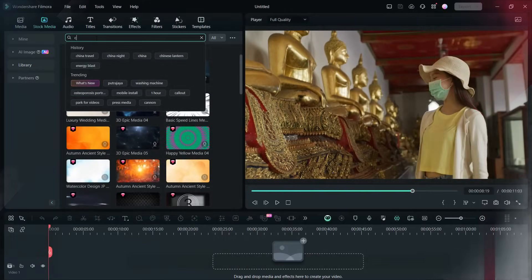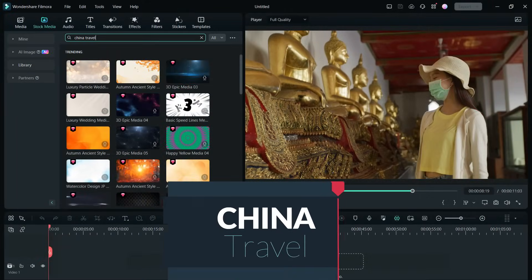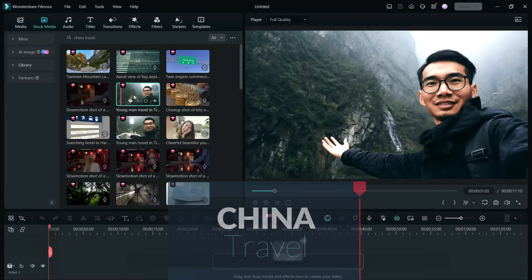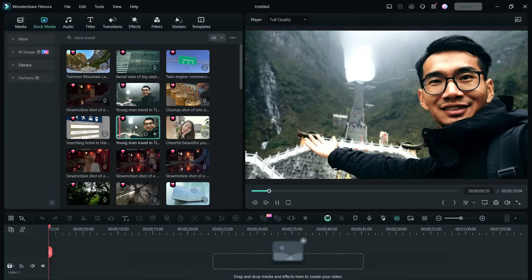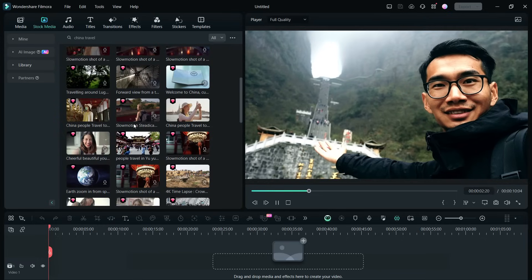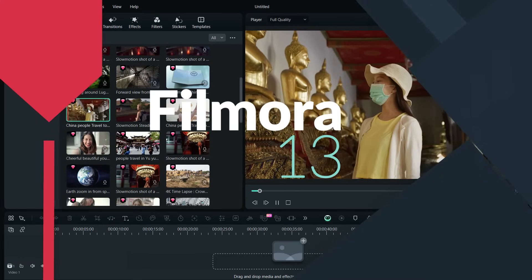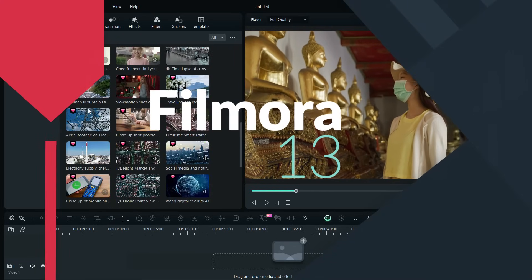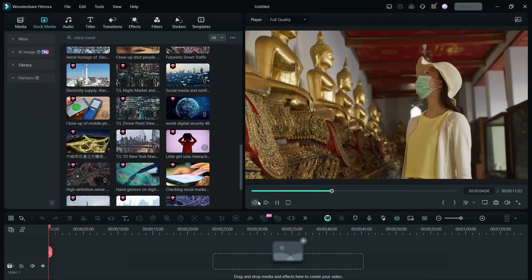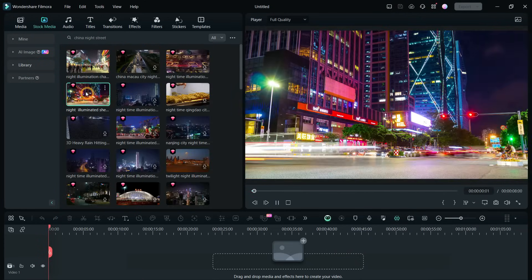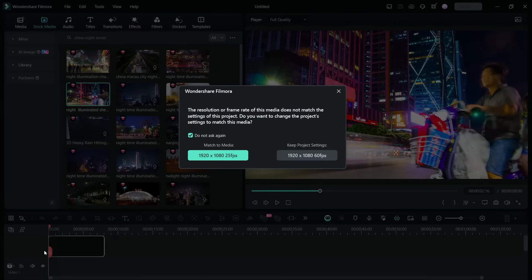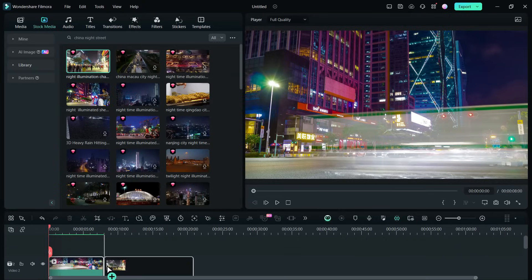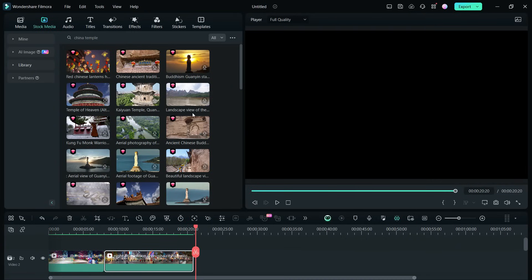China travel videos are trending on social media and it's your time to create stunning videos on this topic. Whether you are traveling to China or creating documentaries on China tourism, Wondershare Filmora 13 has some exclusive assets that will elevate your videos to a new level. In today's episode of Tube Media Tutorials, we will create a video on China travel, focusing on culture and nightlife.